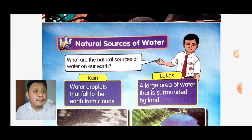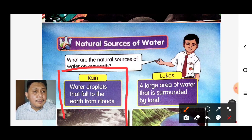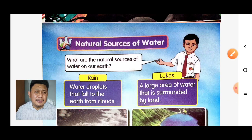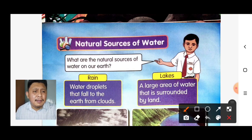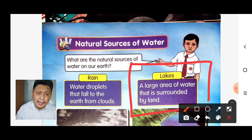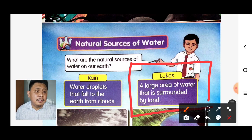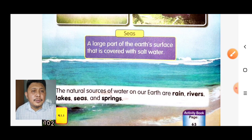Number two: lakes. What is a lake? A lake is a large area of water that is surrounded by land. We call this one a lake.